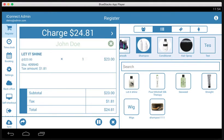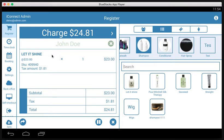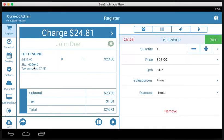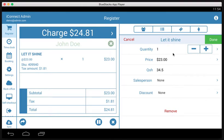Remember I said we're not doing anything complicated here, so there's not going to be any product modifiers on this. It's just a simple product. It is what it is, and that's what we're selling. So now that we have let it shine added to the ticket, you can see the price, the subtotal, the tax, and the total with tax. If we tap the product over here, we can see a little bit more about it. We can see the quantity we want to sell. If you wanted to sell two of them, you can change that here.